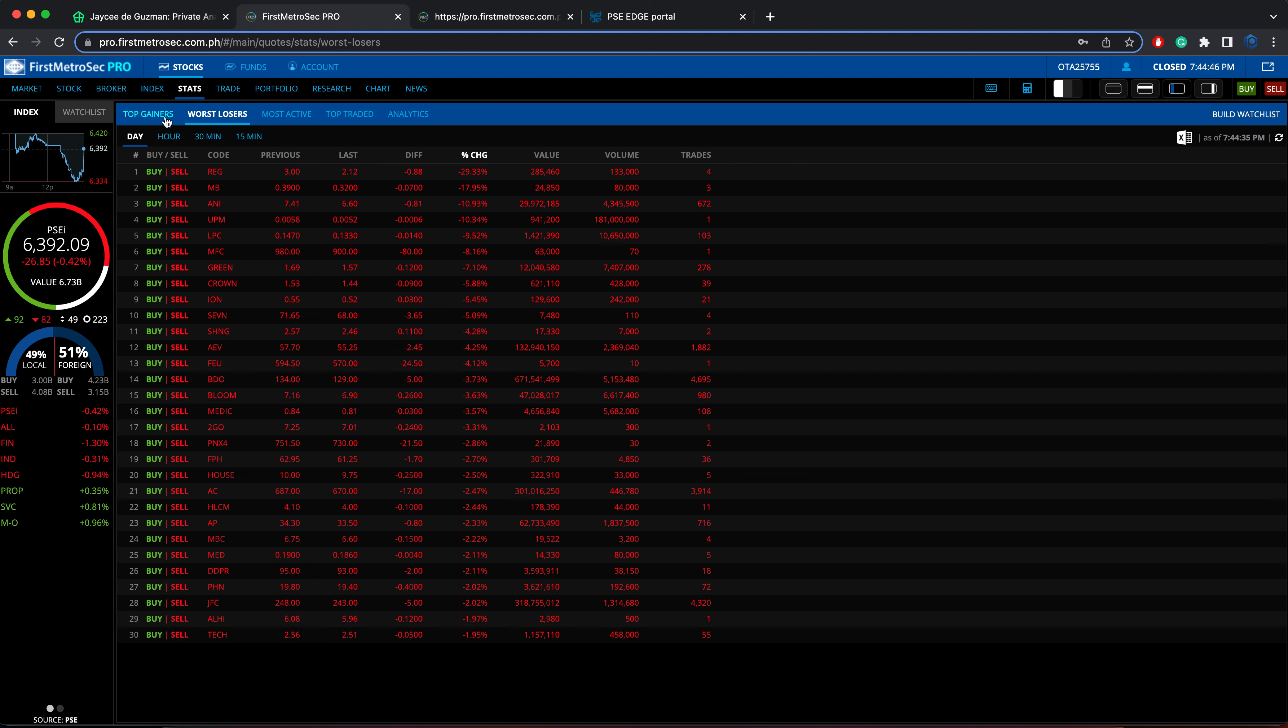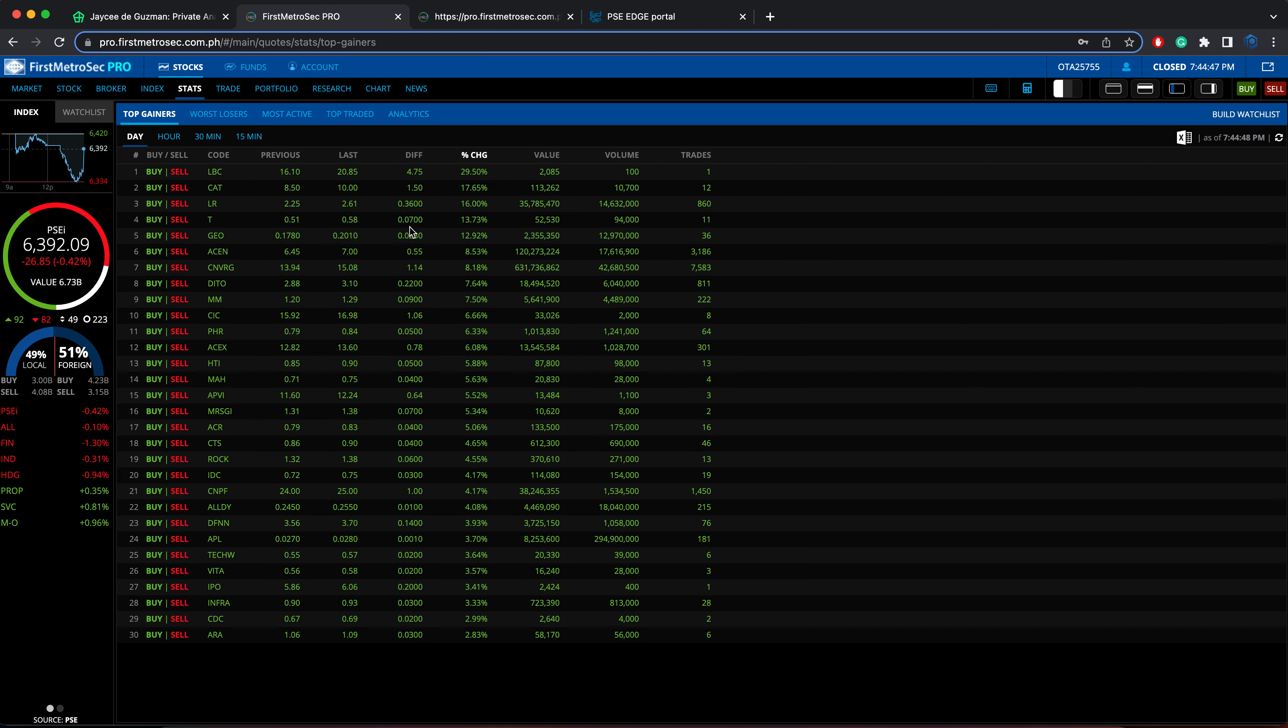Now for the top gainers, again, arranged according to their percentage change. We have LBC, we have CAT, LR, T, and GEO.